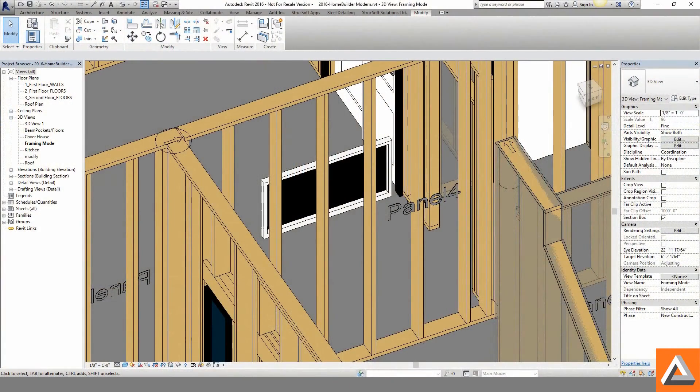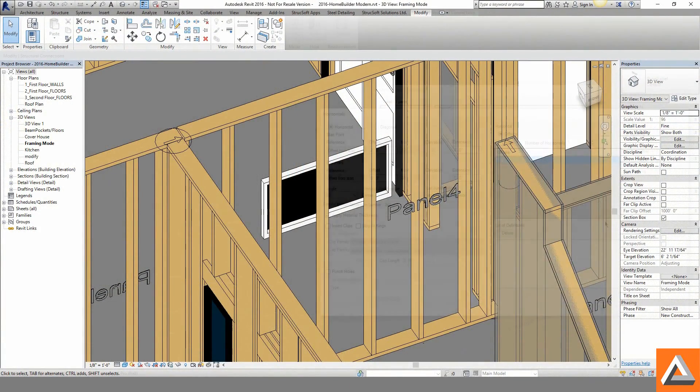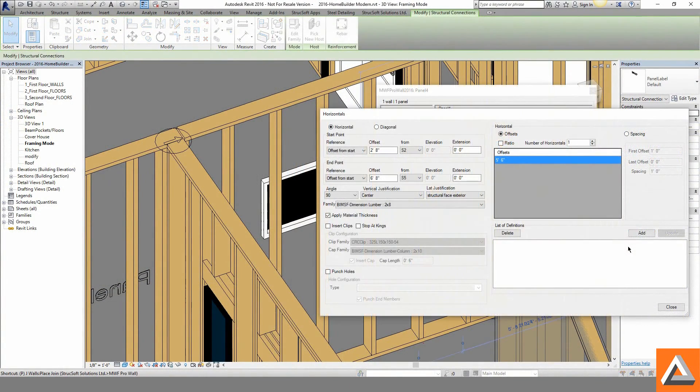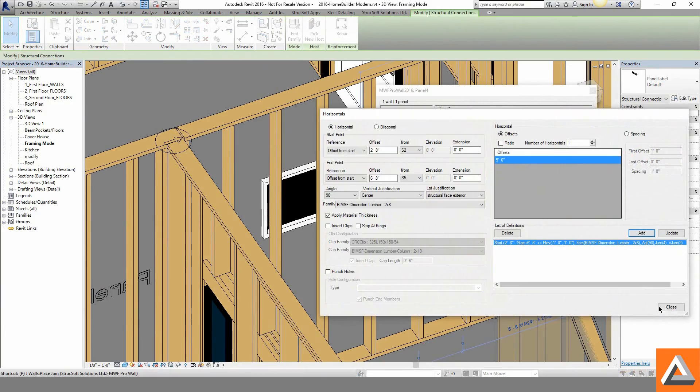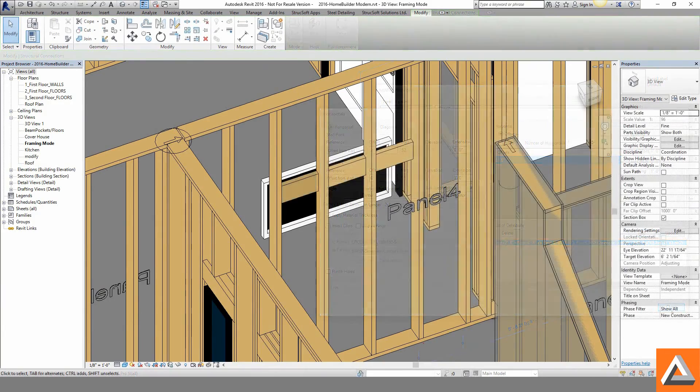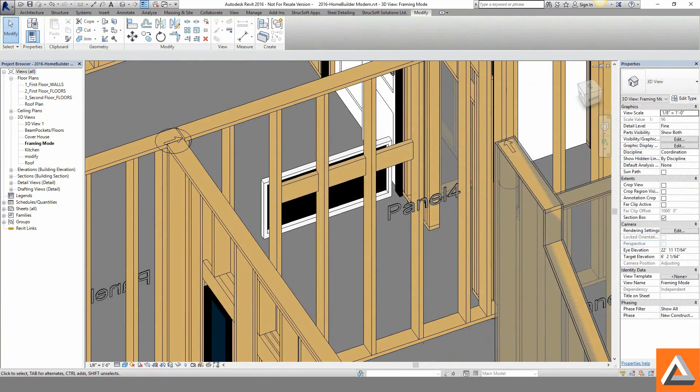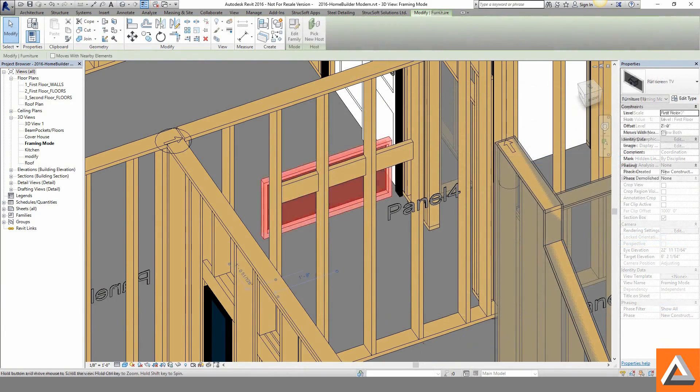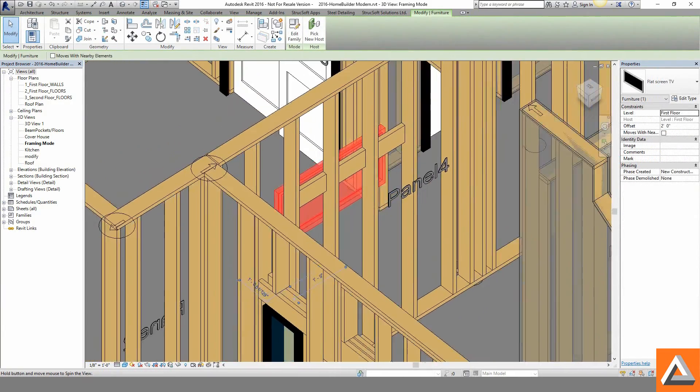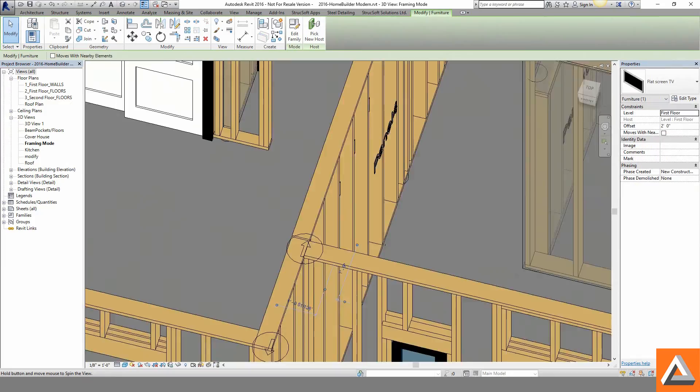When additional backing is required to support cabinets or a television, the panel properties can be accessed and the specific size members can be accurately placed.